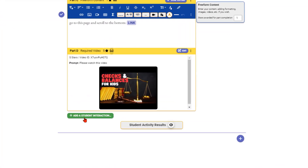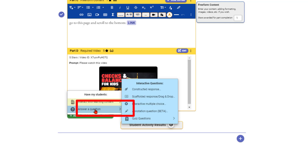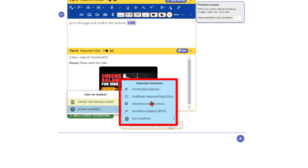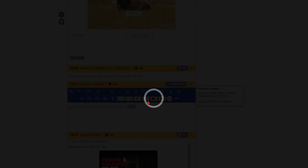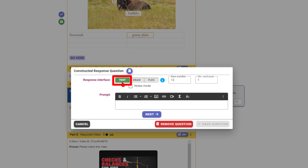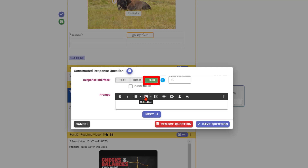Now let's look at the ways you can ask questions. Choose Add a Student Interaction, then Answer a Question. The first option is a constructed response where students can write, draw, or do a combination of text and draw. I'll choose flex. Put in the prompt — 'please draw the three branches and explain' — click Next, and you can provide a model response showing the executive, legislative, et cetera, which students will see when they're done. You can choose whether students see it or not.